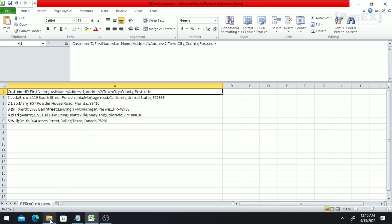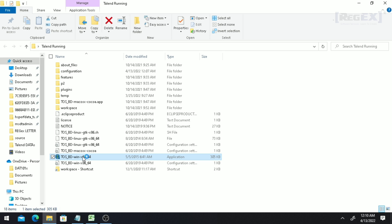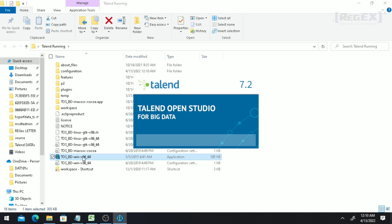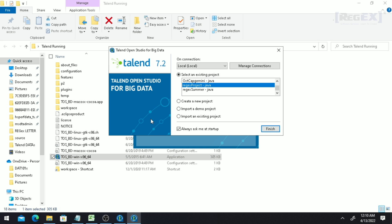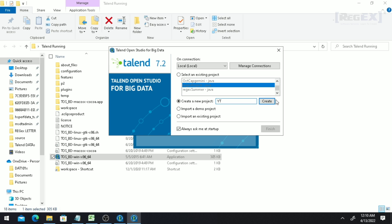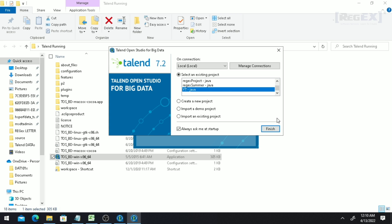To read this CSV file, I am going to run Talend Open Studio and create a new project. If you don't know how to install Talend Open Studio on Windows 10, you can find that in the video description. Click on 'Create a New Project', give it a name, click on 'Create', and then click on 'Finish'.